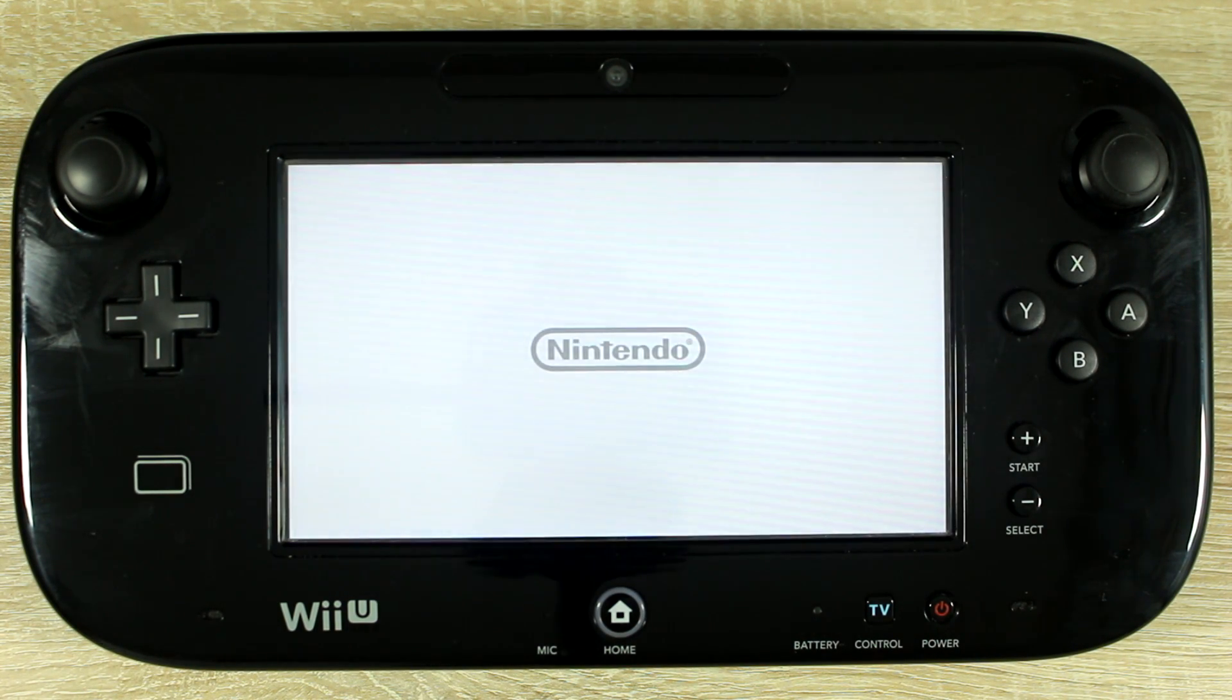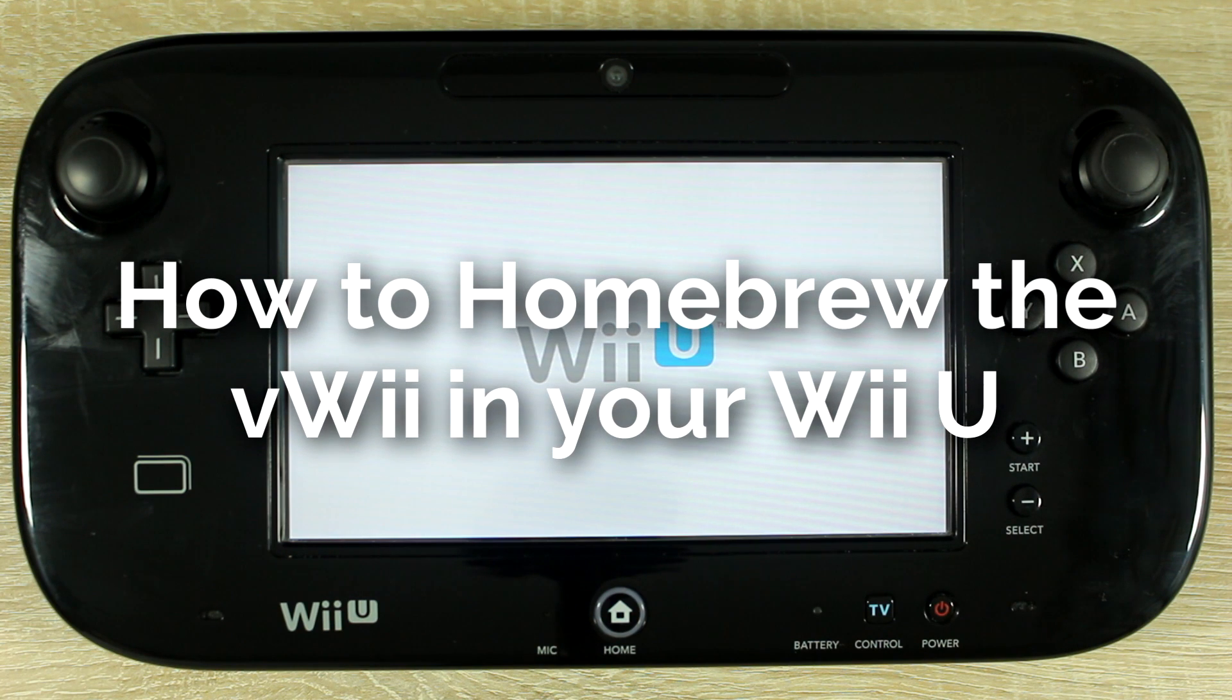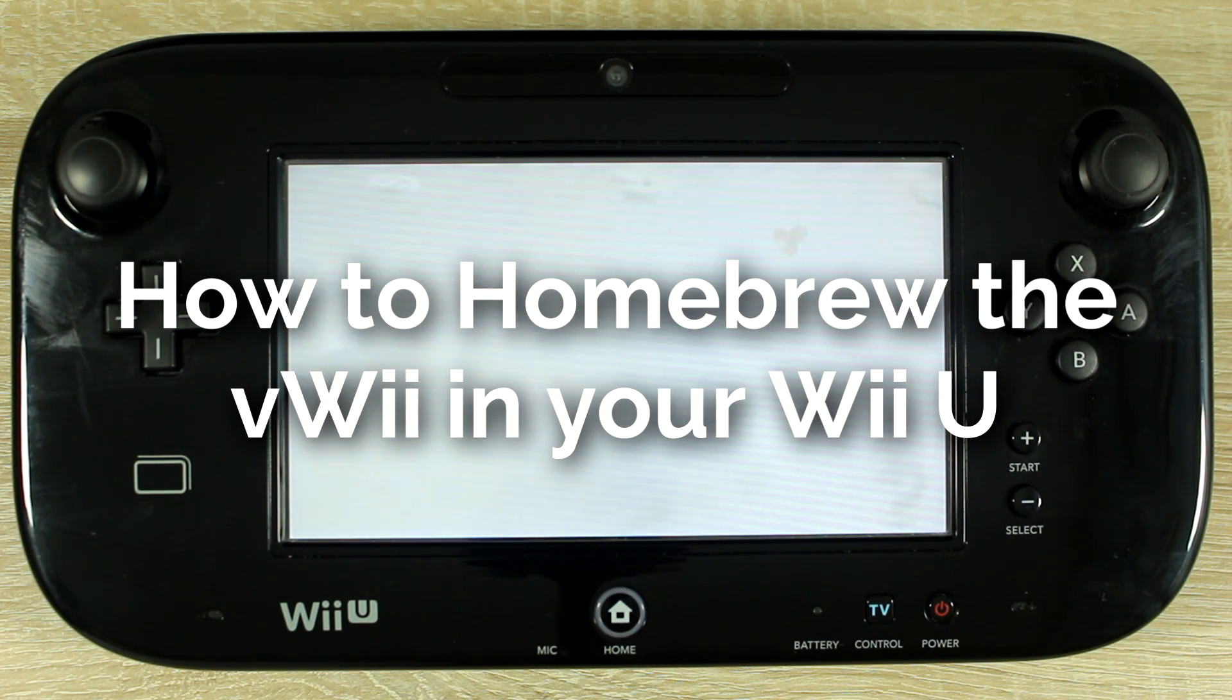Hello everyone, my name is Jack Sorrell and today I'm going to show you how to homebrew the virtual Wii in your Wii U.